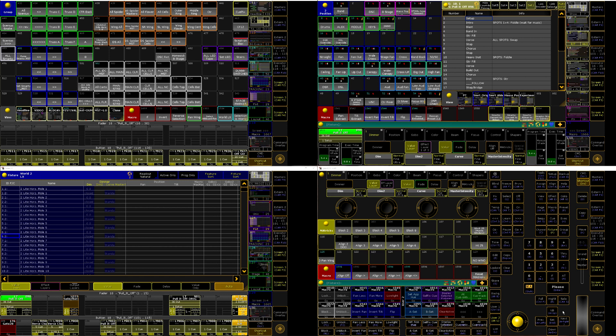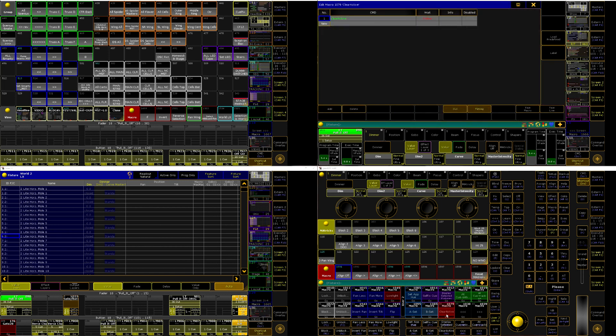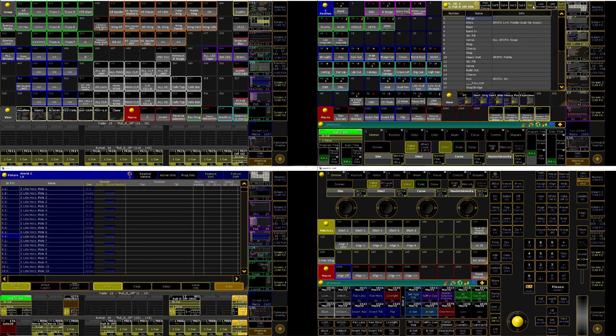Quick tangent for any AVO users out there who are coming to MA, if you are dead set on clear only clearing things from the programmer and not clearing out the output, this might be the way to go for you because you would want to combine it with clear selection. So clear selection and clear active in the same macro which will release everything, release your selection and the ability to store from the programmer but keep the output to the stage. Because I've heard quite a few AVO people get frustrated because they're used to it working that way on AVO.